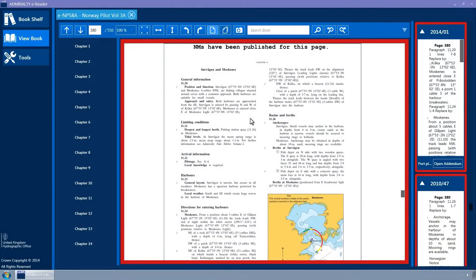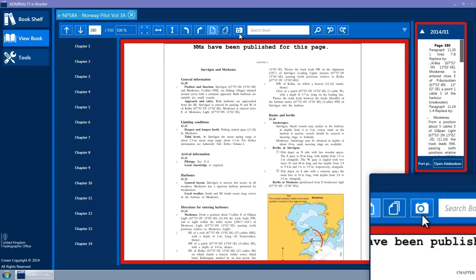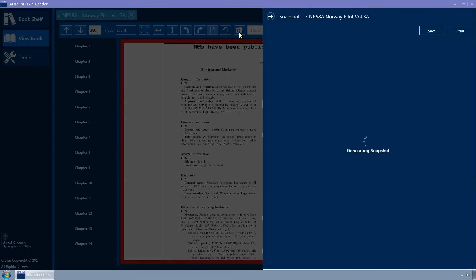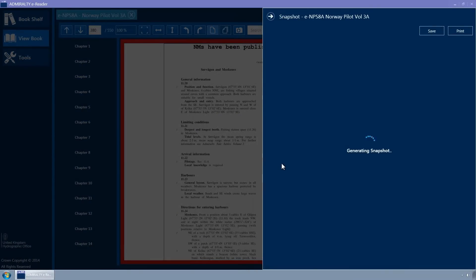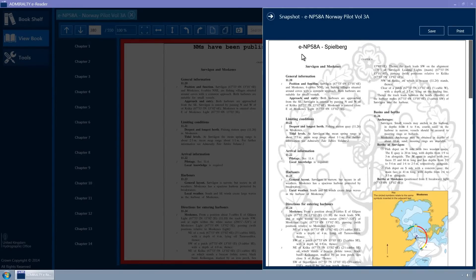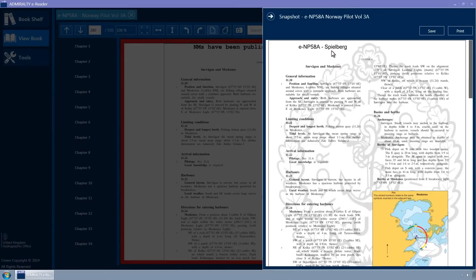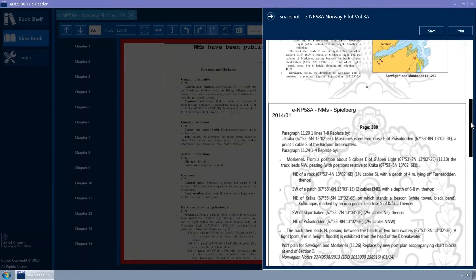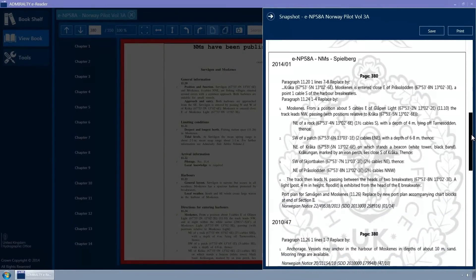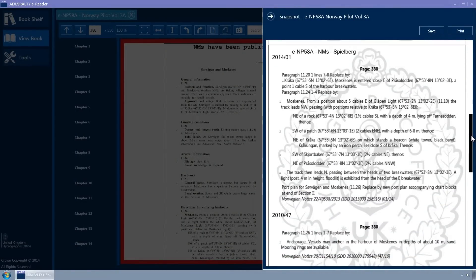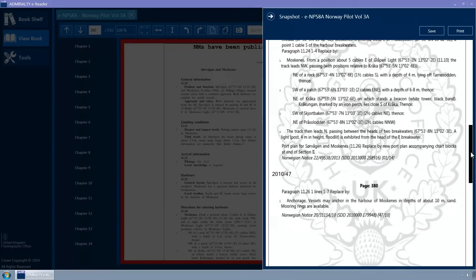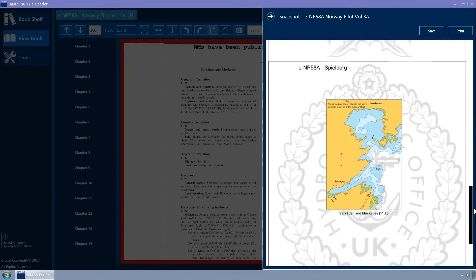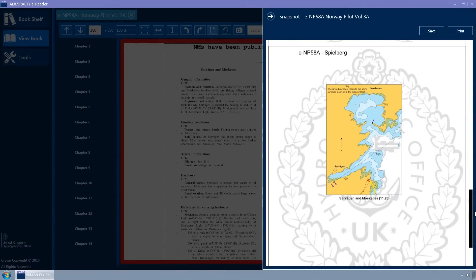The camera toolbar button will open the page that you are looking at in a PDF format. This may take a few seconds to generate. The page will be shown with a watermark and will include the ENP number and the vessel name. If any NMs have been applied to the current page, these will also be generated on a separate page as well as a third page if an addendum has been applied.